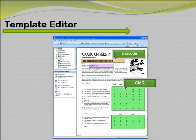Barcodes are a great way to capture important information while saving space. With Remark Office OMR version 8, you can now use one barcode that contains multiple pieces of information as form, page, and respondent identifiers on the form. This feature is useful for processing multiple form types at one time, without pre-sorting, that use barcodes to identify them.